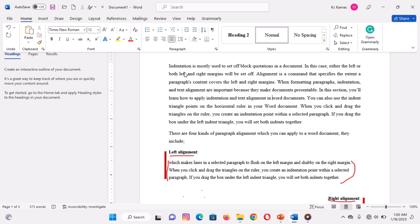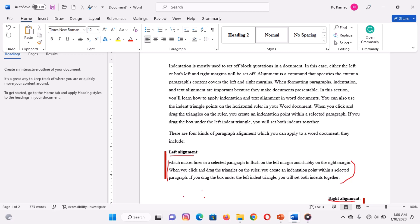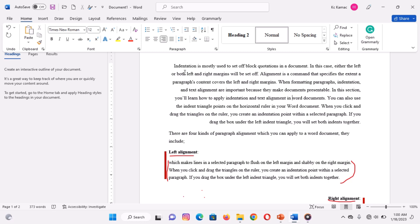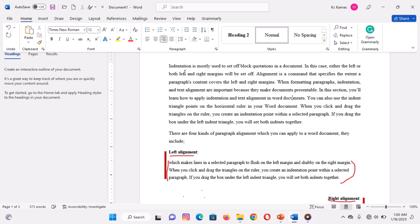You can also use keyboard shortcuts to achieve the same results: Ctrl+L for left alignment, Ctrl+R for right alignment, Ctrl+E for center alignment, and Ctrl+J for justified alignment.